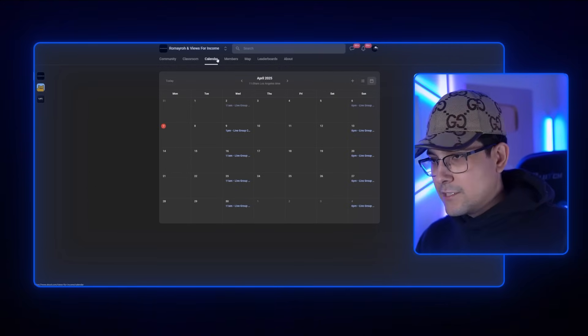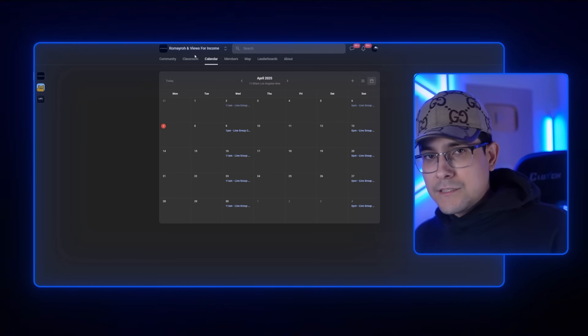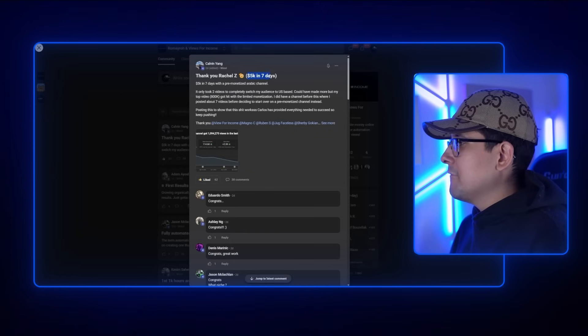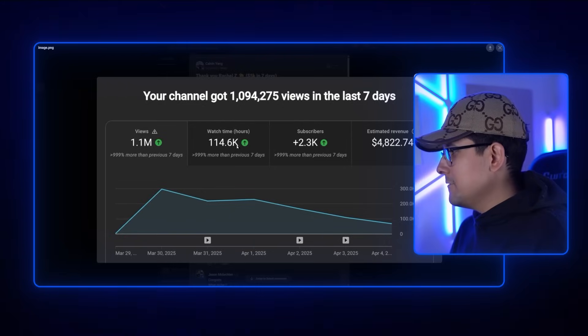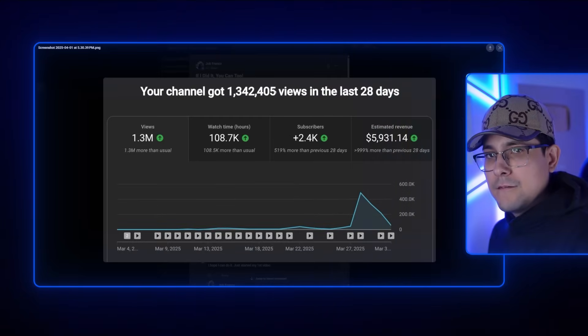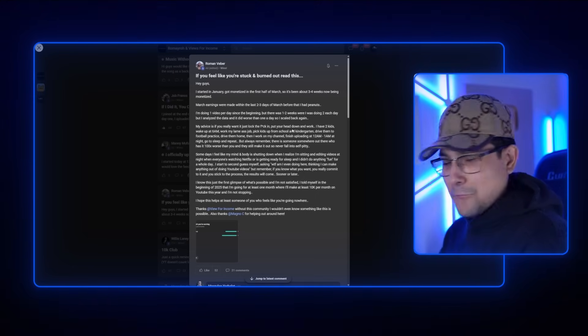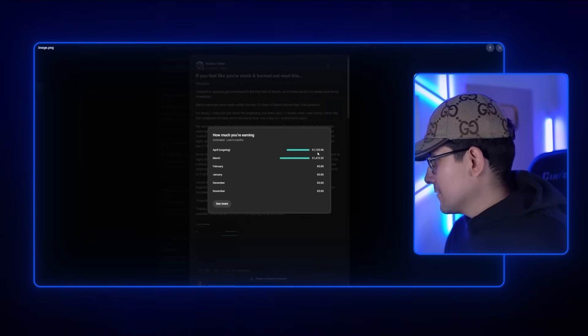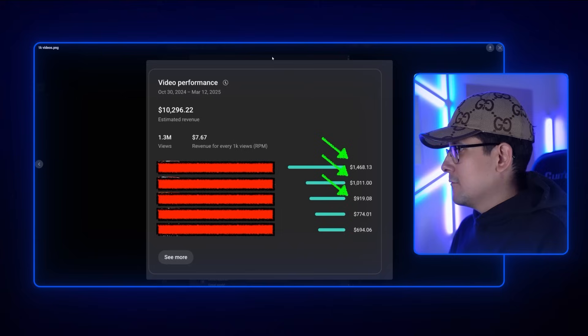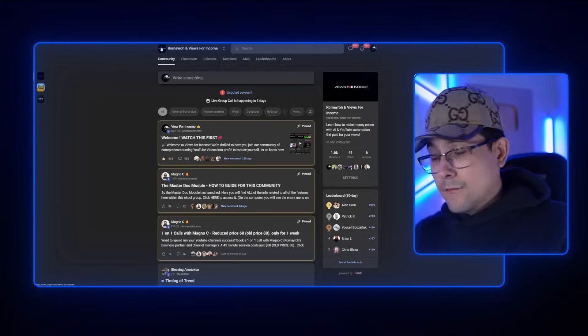The best part, in my opinion, is that I go live two times every single week. In these live calls, you can speak to me directly, ask any questions, and have me review your channel. Some of the most recent student results: Calvin Yang made $5,000 in seven days with just seven videos; another member joined 37 days ago and already made $5,900; Roman went from zero to $1,400 while working a job and with a family; and Willy made $10,296 in the last 90 days. If you're ready to take YouTube seriously, click the link in the description or pinned comment.